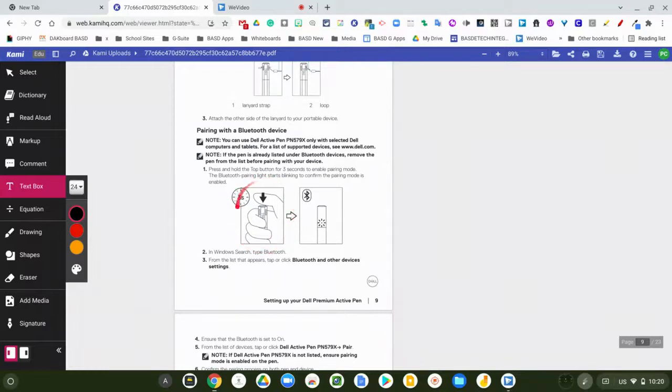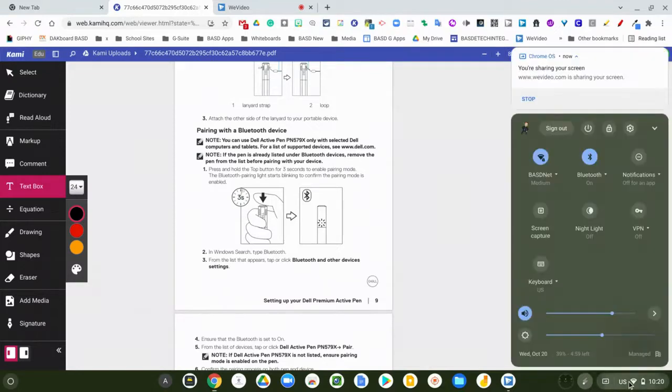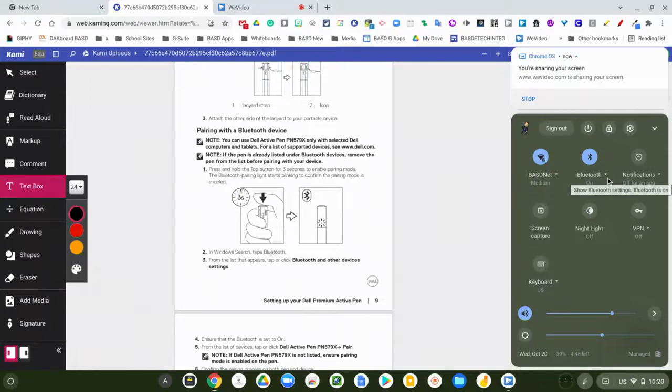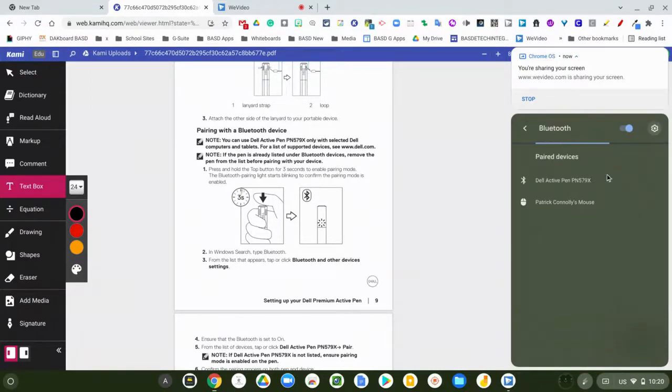After you do that, you're going to take your mouse and go to your settings window, bottom right-hand side, click on this Bluetooth upside-down triangle to show all the settings. Then you're going to see the Dell Active Pen show up.